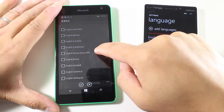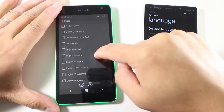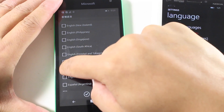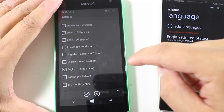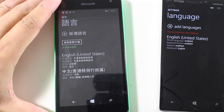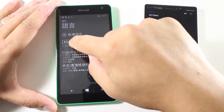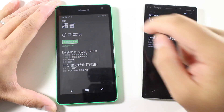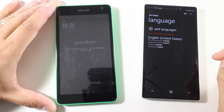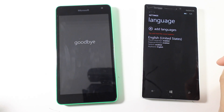For me, I need English, United States, and then I'm going to tap the check circle, and then you'll need to restart your phone. So just tap the button here, and that's going to restart.